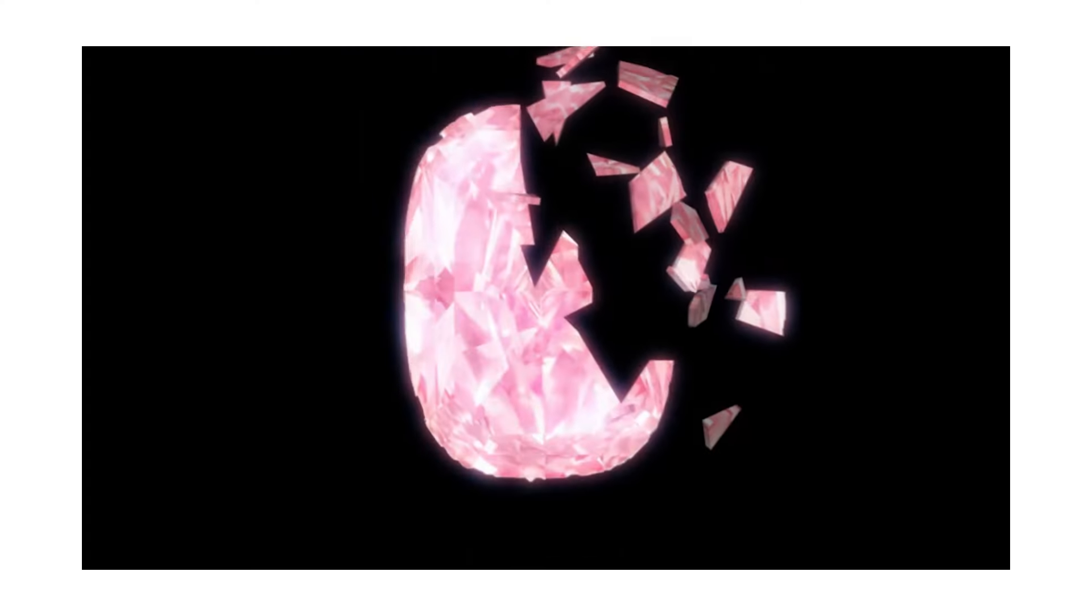Today I'm going to really quickly show you guys how you can create this shatter effect for your motion graphics in After Effects. Let's go.